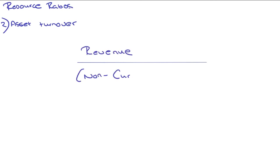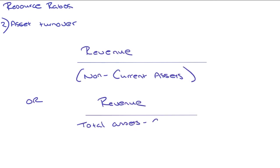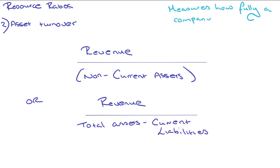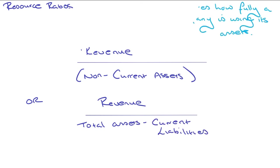Next, we've got asset turnover. There's two different formulas here. We can have revenue over non-current assets, or revenue over total assets minus current liabilities. This measures how fully a company is using its assets in a business.